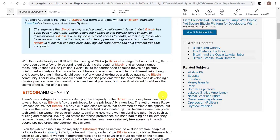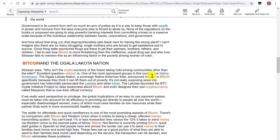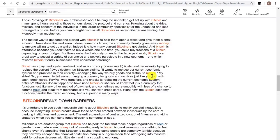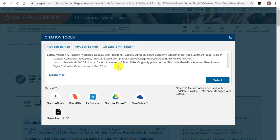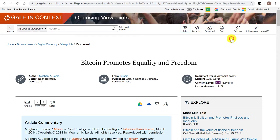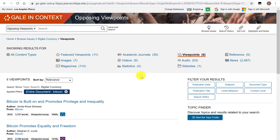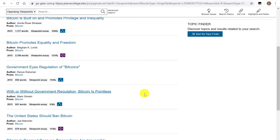By clicking on the title you can quickly see some of the headings that give you an idea of what the article is about, and usually they're not terribly long. These articles are reliable and credible because they come from one of our databases. You can email the article to yourself, or if you just need the citation quickly you can click on cite and by default it will give you the MLA 8th style citation for that article. Going back to viewpoints, you can keep looking for other short articles, maybe one that is against Bitcoin such as this one: with or without government regulation, Bitcoin is pointless.